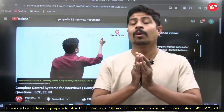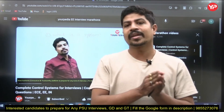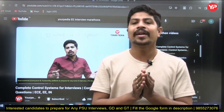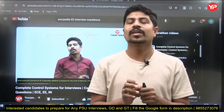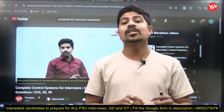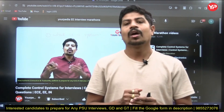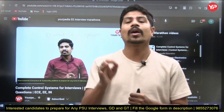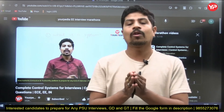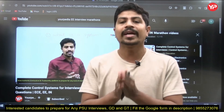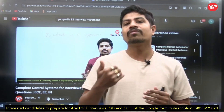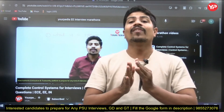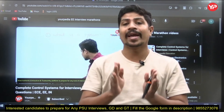Only a few subjects remain: Network Analysis, which is a common and important subject for both Electrical and Electronics candidates; Electrical Measurements, important for Electrical and Instrumentation candidates; and Analog Electronics for Electronics students. These three are in our pipeline, and with those three videos, your entire interview module preparation will be available on our YouTube channel for free.